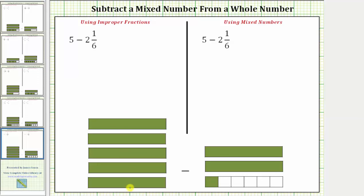Notice here's a model for five, where each rectangle represents one unit, and here's a model for two and one-sixths. Because we're subtracting two and one-sixths from five, we want to remove or take away this quantity from this quantity.